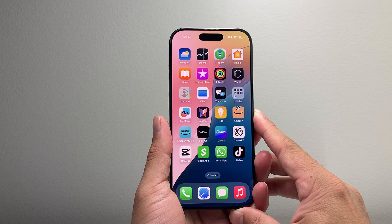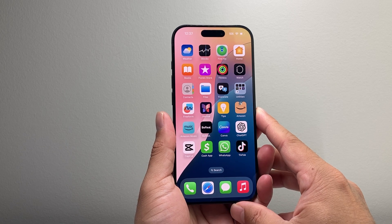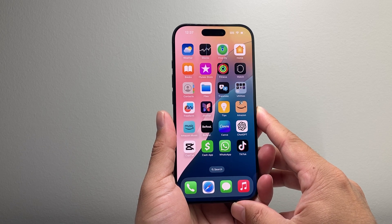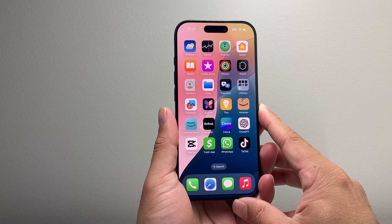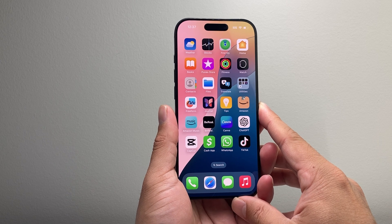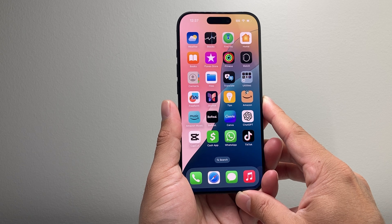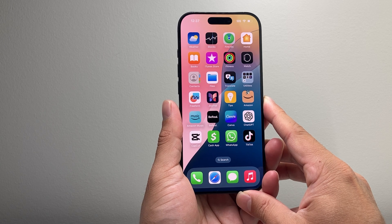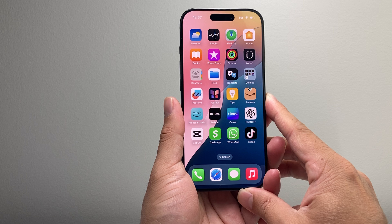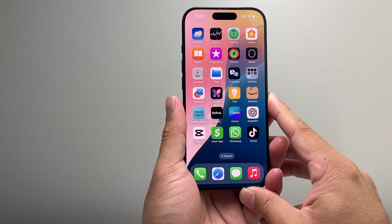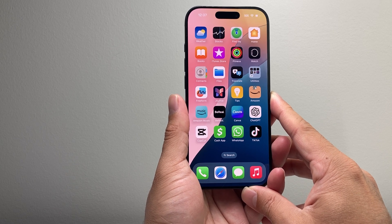Now you do need a compatible device for this. For the iPhone you need any of the new iPhone 16 lineup, or the iPhone 15 Pro or the 15 Pro Max. For iPad you need an iPad Pro with M1 chip or later, iPad Air with the M1 chip or later, or iPad Mini with A17 Pro or newer chip.